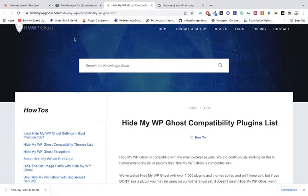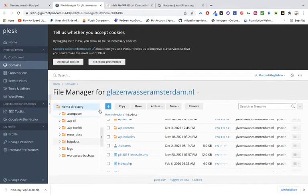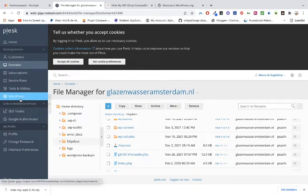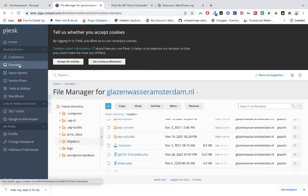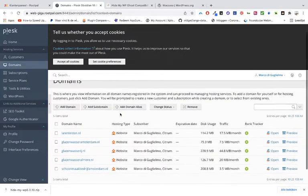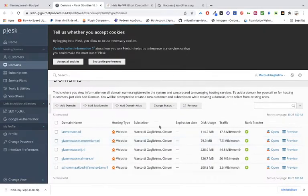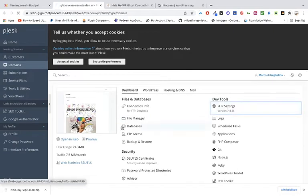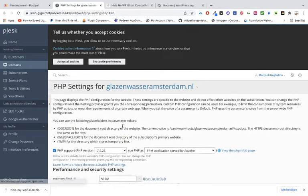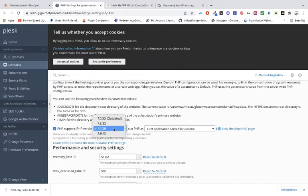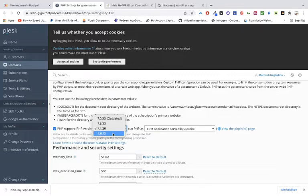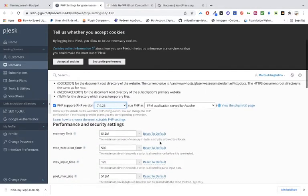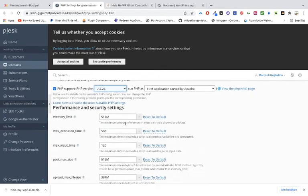You have to contact the support and they can tell you if the plugin is compatible. What also can be the problem is, for example, the PHP. Let's see if we can find it. Domains, we go to the websites, and then we go to the PHP settings. You can see in most cases you don't have to do the latest version because that can cause problems.